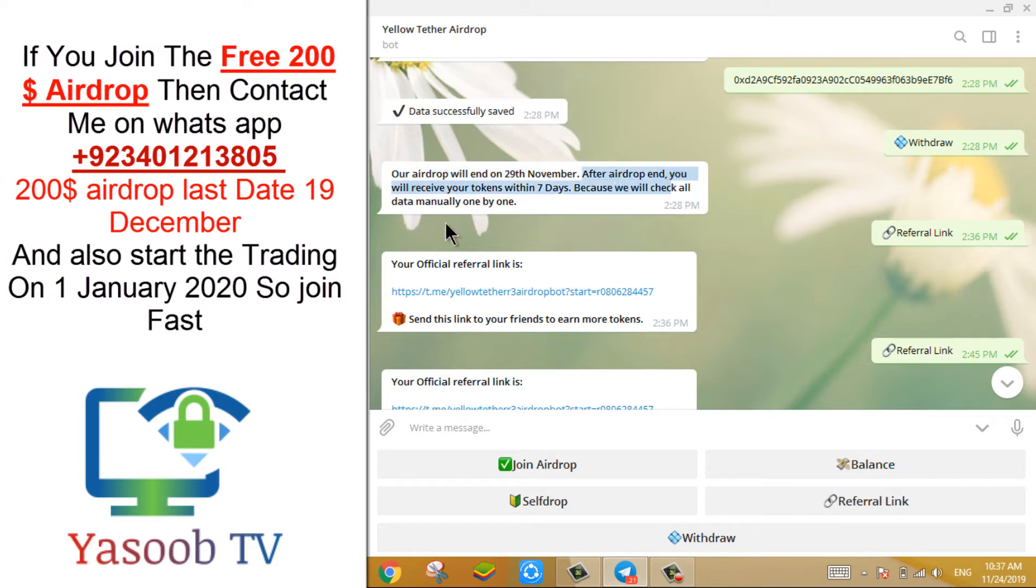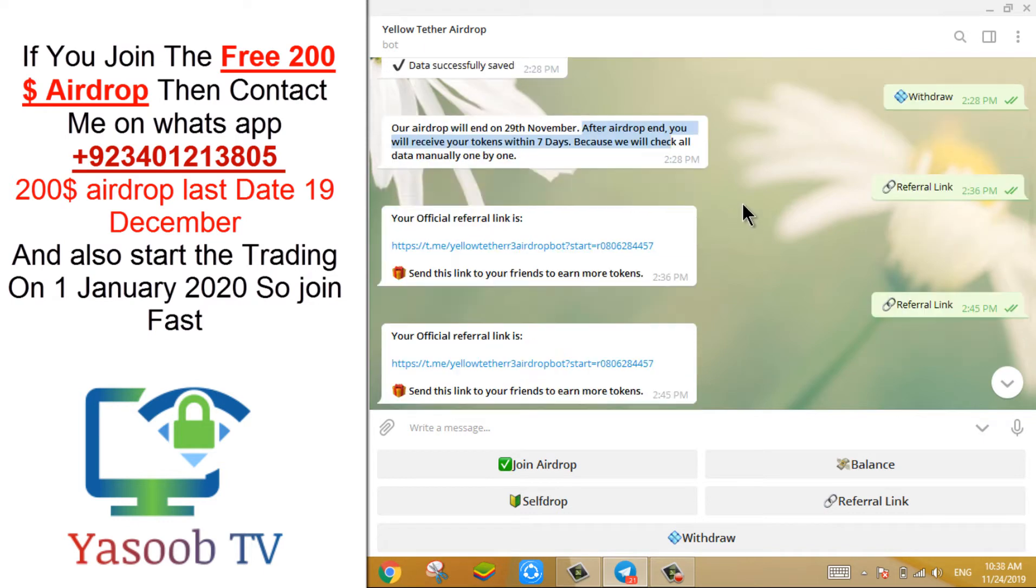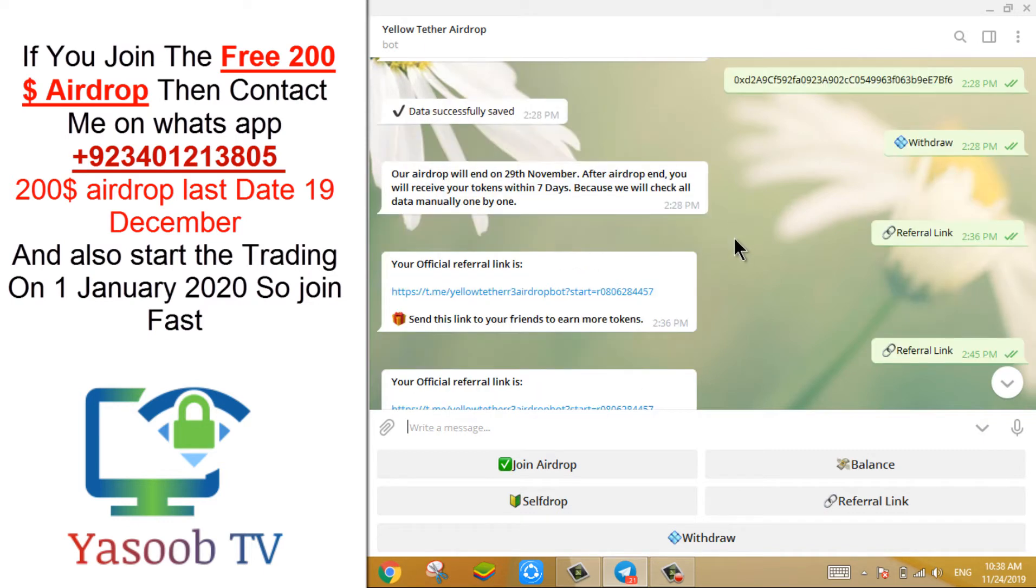After airdrop ends, you will receive your token within seven days. If you share your referral link with your friend, you can earn more $10 YUSDT coin.